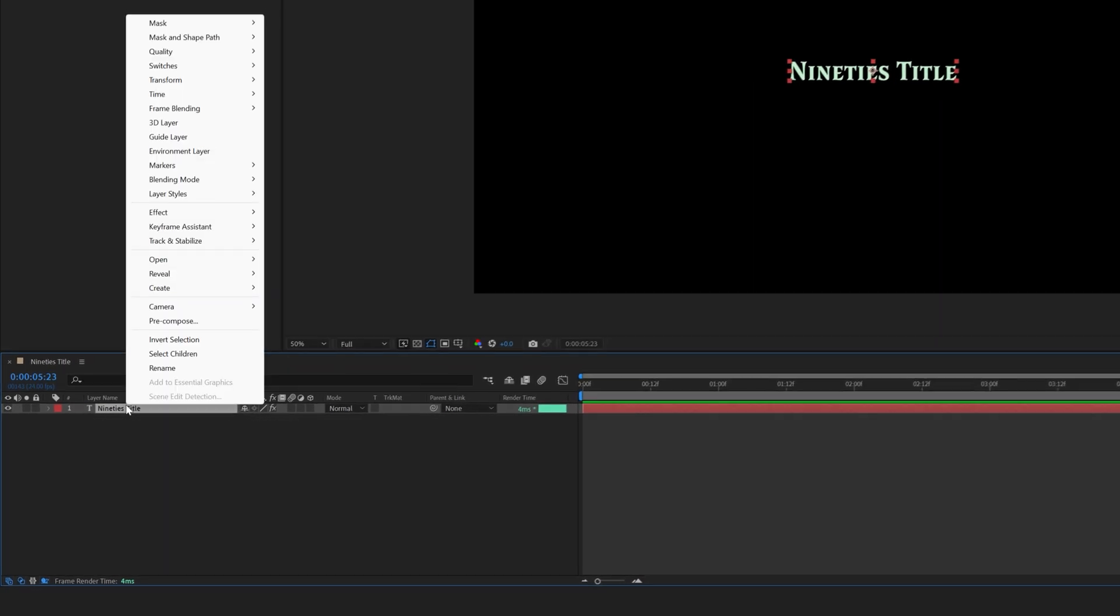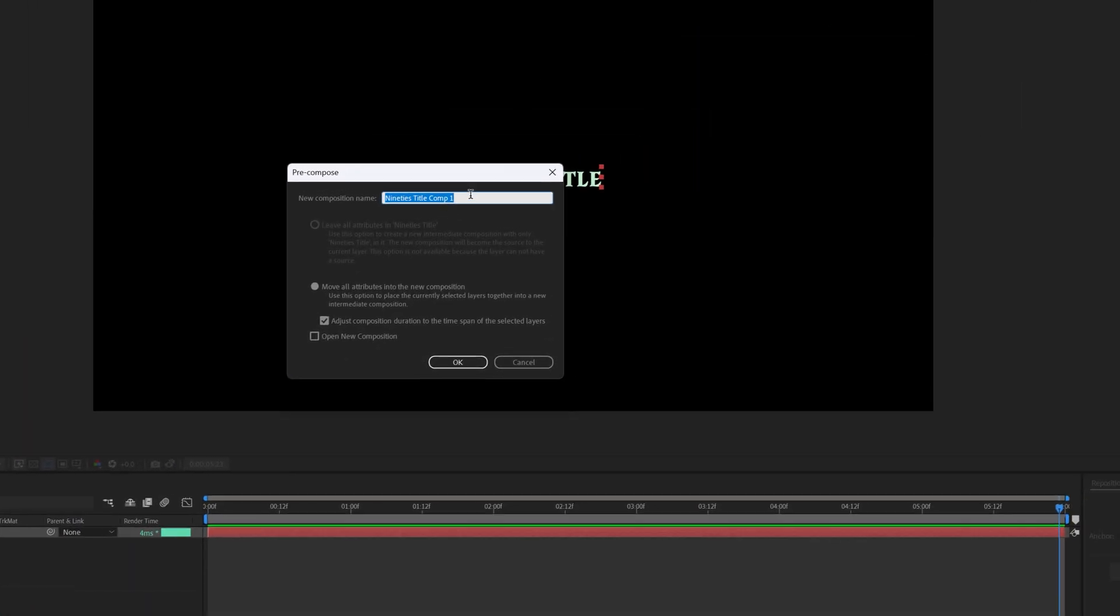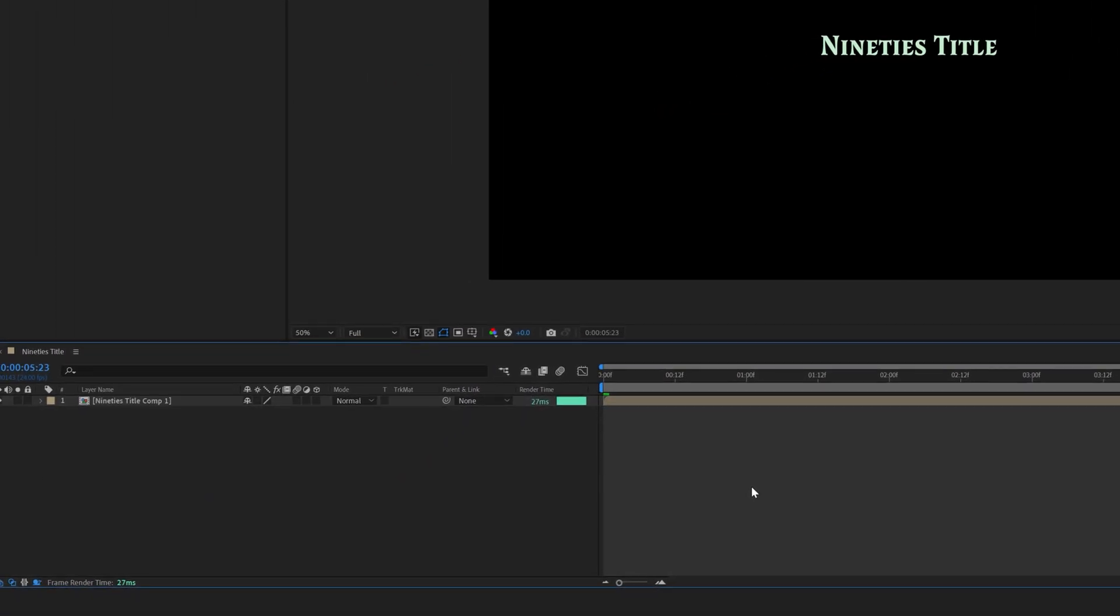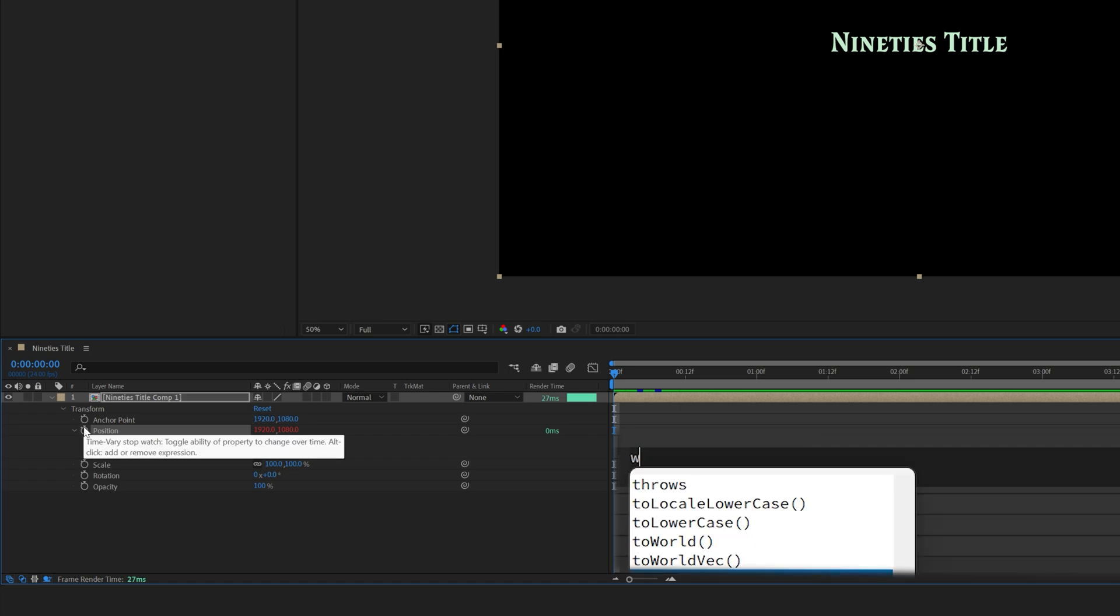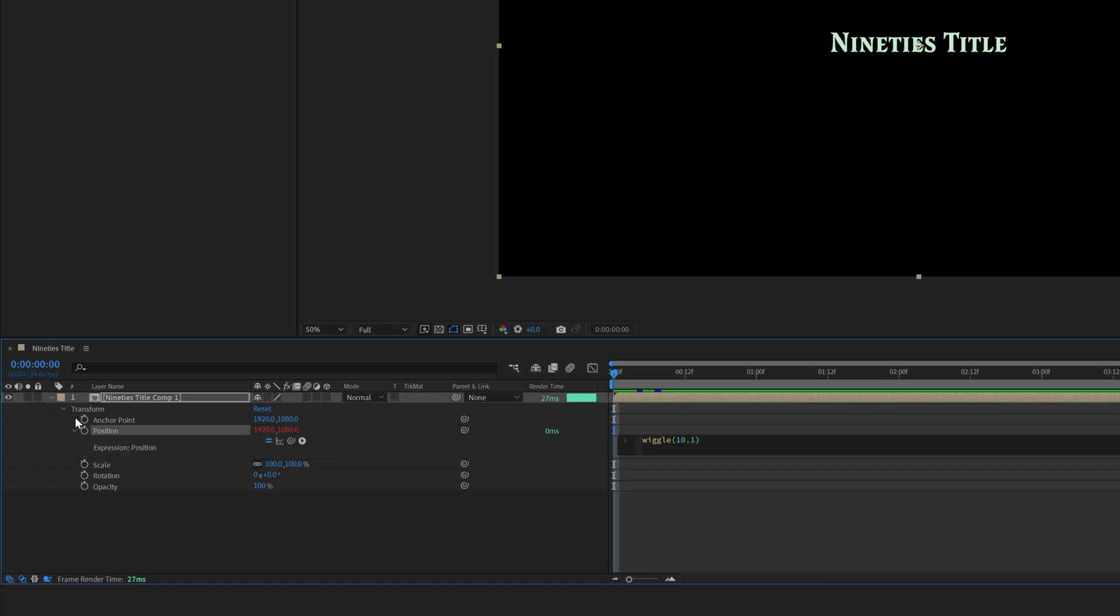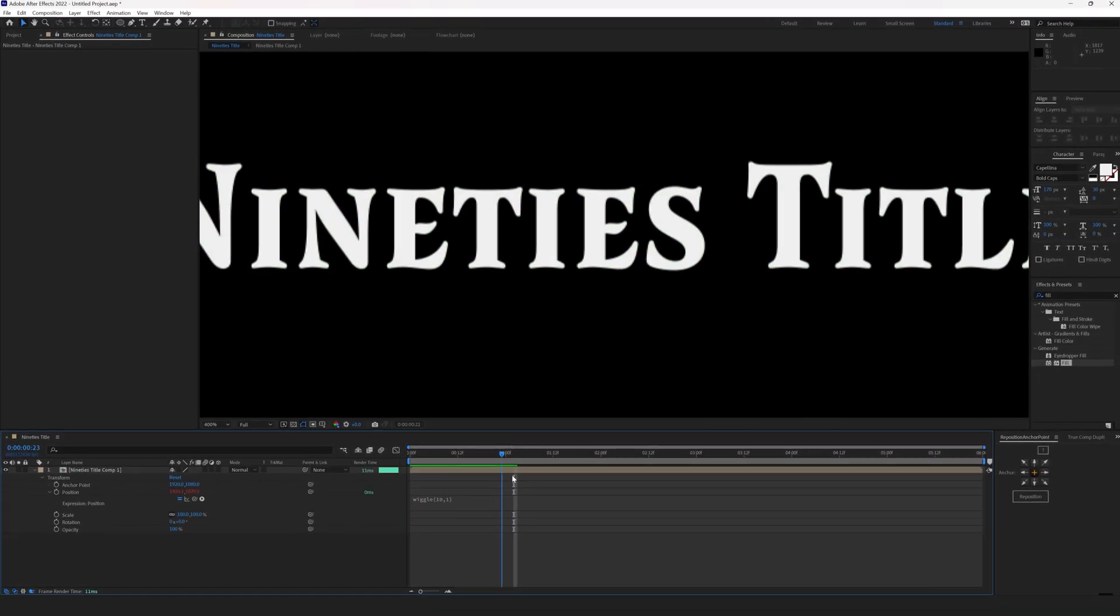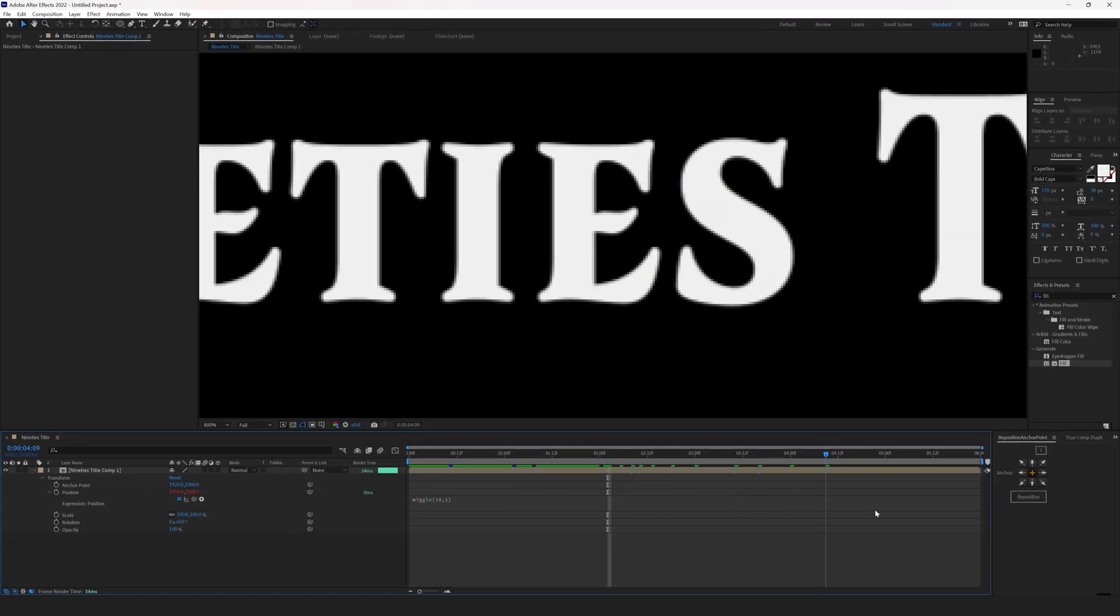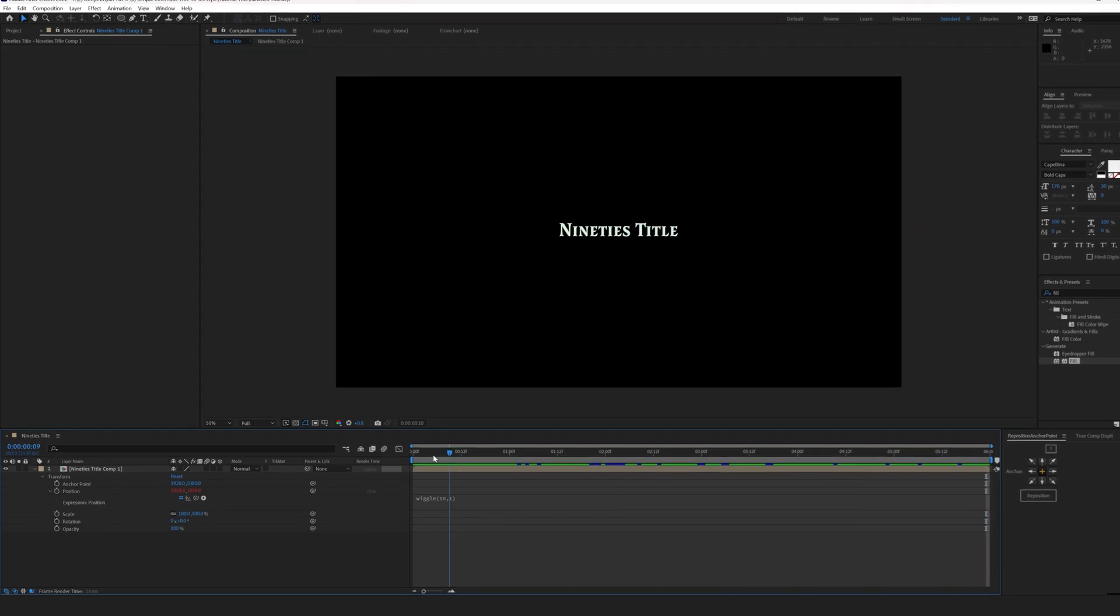Right-click on the text layer, pre-compose. Select Move all the attributes into the new composition if the choice is available. Go to the position. Alt-click on a stopwatch. Type in wiggle(10,1). All this is without spaces. This will wiggle our text in a random direction for 1 pixel 10 times a second.